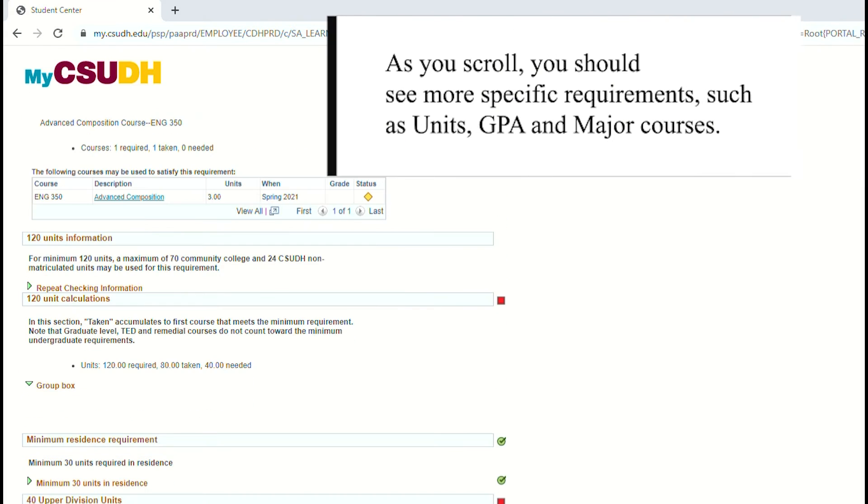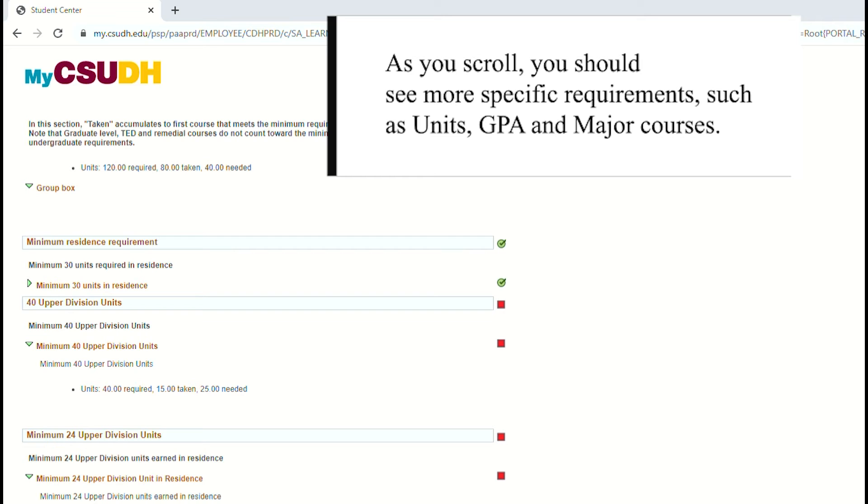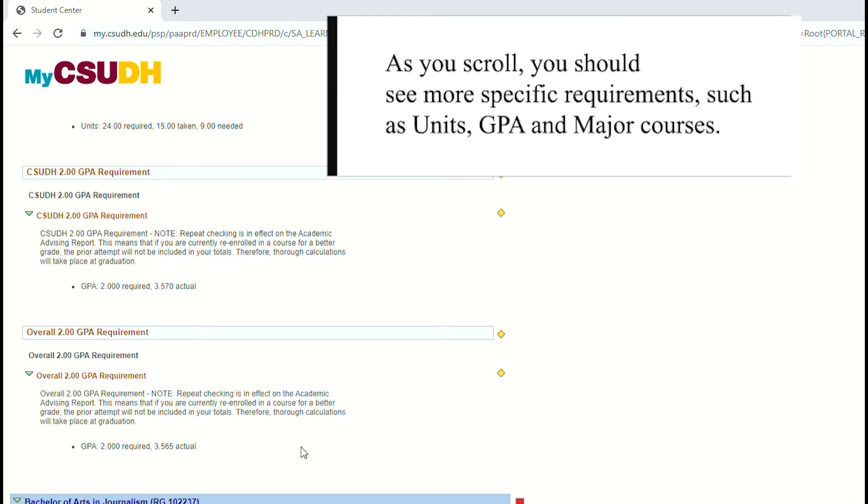As you scroll, you should see more specific requirements, such as units, GPA, and major courses.